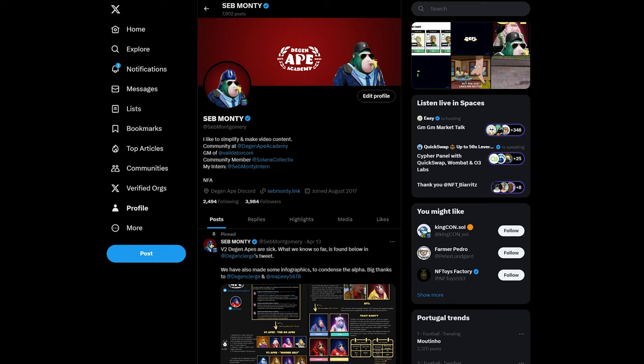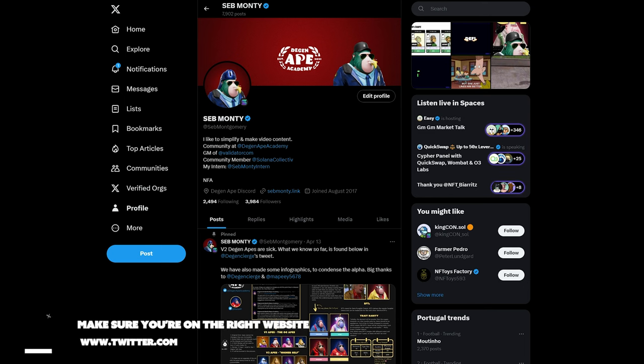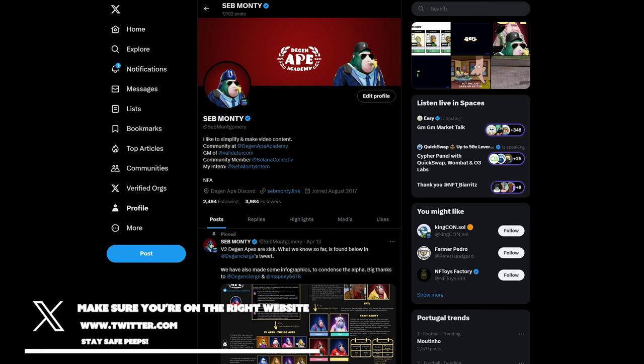So let's dive in quickly with some tips and tricks regarding your identity. Your first place is Twitter and these are my suggestions. These go for if you're an individual or if you're a project.